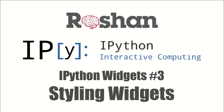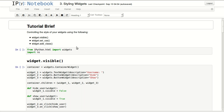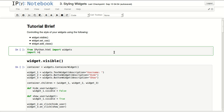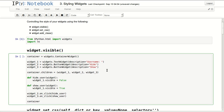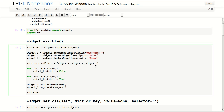Hello everyone, this is the third part of the iPython widget series and it's about styling widgets. We'll be covering how to style widgets using the visible function, set_css, and add_class. First we'll import widgets and we'll import RE, which is short for regular expression. If you're not familiar with that, it's a way to format text, search, and do some template work in a way that could save a lot of time.